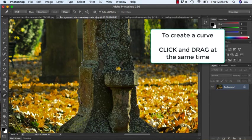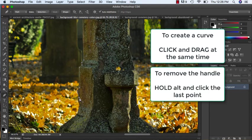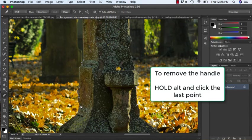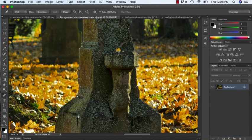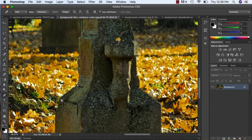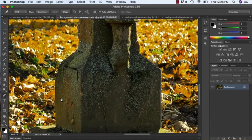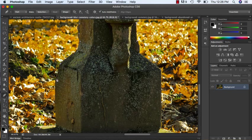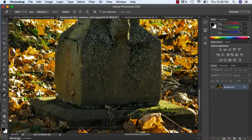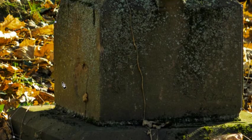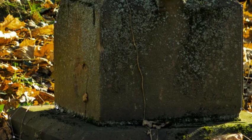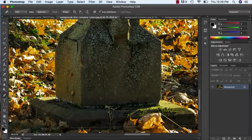And again, I'm curving, so I'm clicking and dragging, Alt kills that last handle, clicking and dragging, Alt kills the last handle. Now just like you have been told in all the other tutorials, you need to see this little circle when you move from your last point to your first point to tell you that you can close your path.